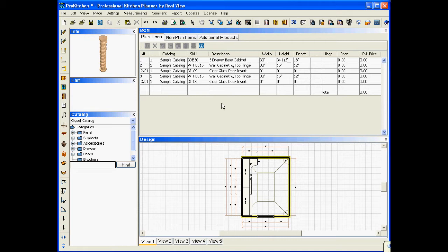Here's our bill of materials, and of course the bill of materials is the list of items that we have. Now I haven't set my global specs so I'm not going to have any pricing on it.